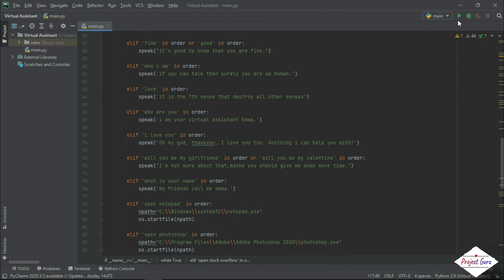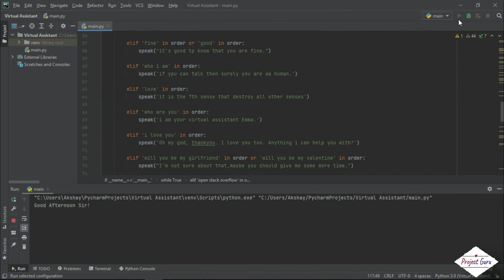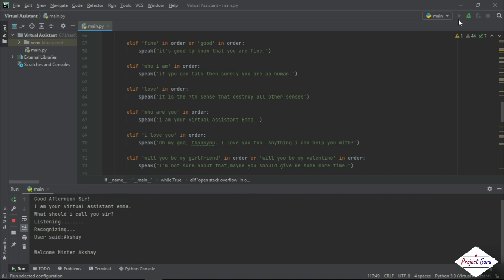Let us just see the functionality of these commands. Good afternoon, sir. I am your virtual assistant, Emma. What should I call you, sir? Akshay. Welcome, Mr. Akshay. How can I help you, sir?